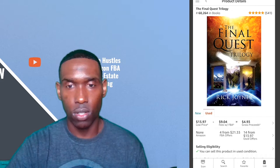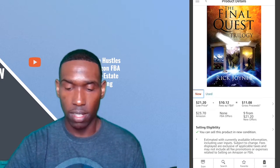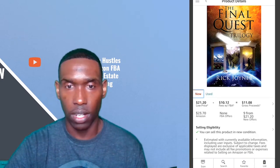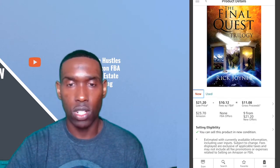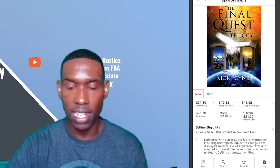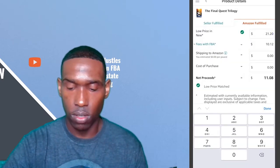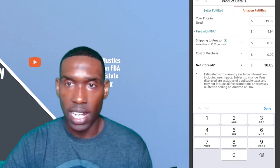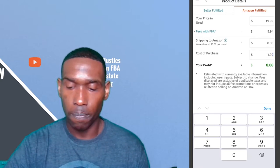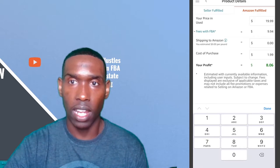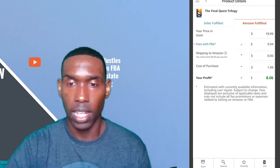This particular book I found is used but in pretty good condition, so I'll list it appropriately. I'm not going to sell it for $21.33 primarily because Amazon has it listed in the new category for $23.70. To ensure I have a decent sales rate, I'm going to drop this book down to $19.99. I spent $1.99 on this book, so at a sale price of $19.99 I will net $8.06 in profit. Click 'List' at the bottom right corner.